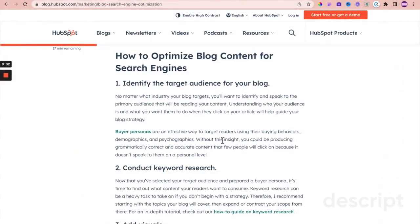So let's get to it. I thought to start with this article on how to optimize blog content for search engines. We're going to go through each of the points and see how you can implement them in Systeme.io. Some of the points are entirely up to yourself to implement, and some of it is Systeme.io being able to support you.